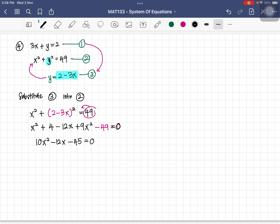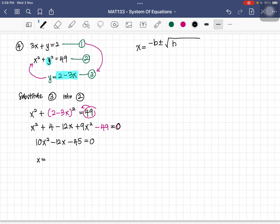Using a calculator with coefficients a equals 10, b equals negative 12, and c equals negative 45, we get decimal values — so we cannot factorize. We must use the quadratic formula: x equals negative b plus or minus square root of (b squared minus 4ac), all divided by 2a.